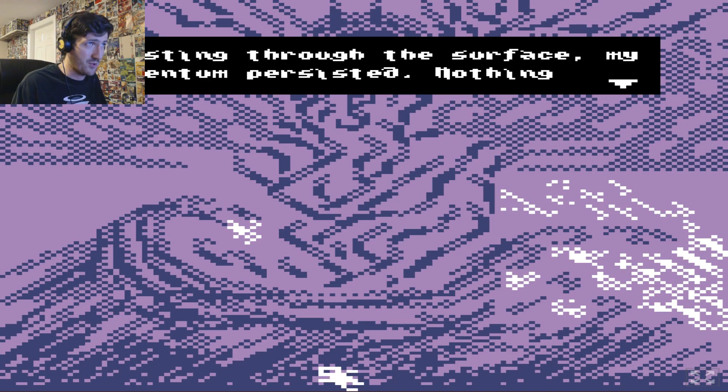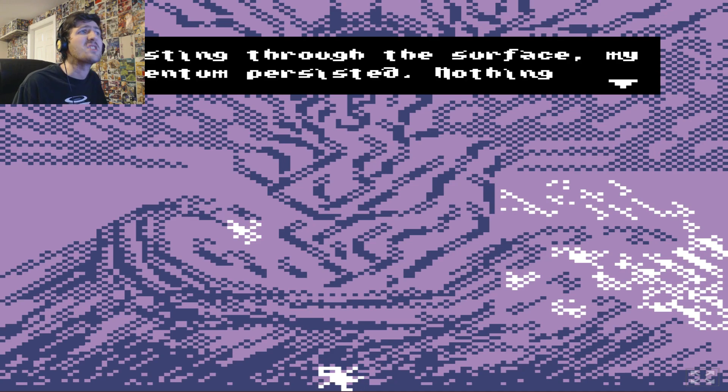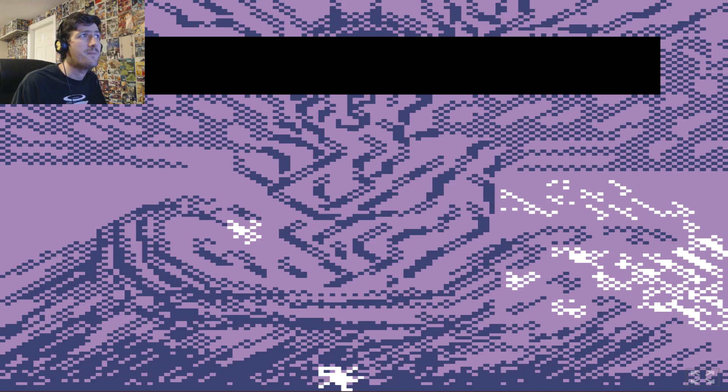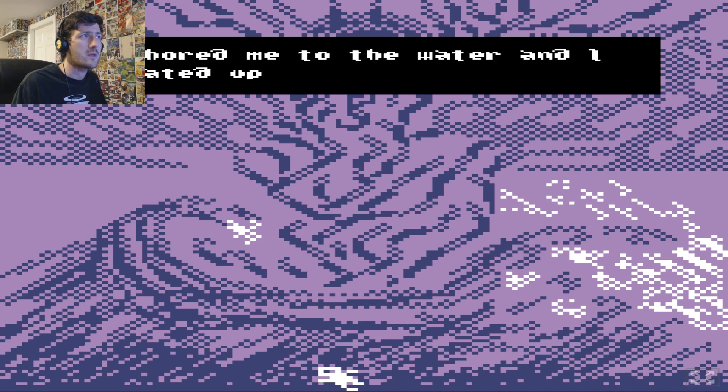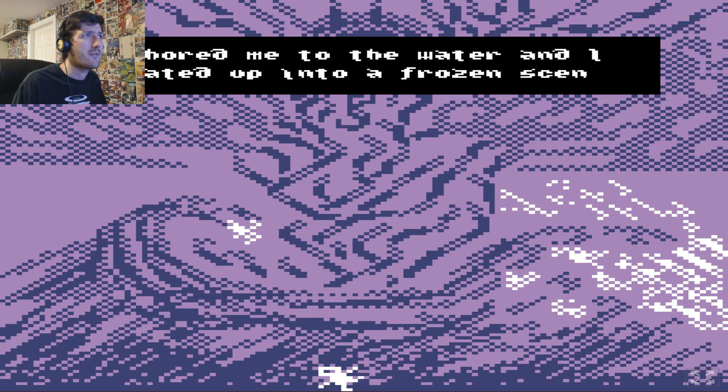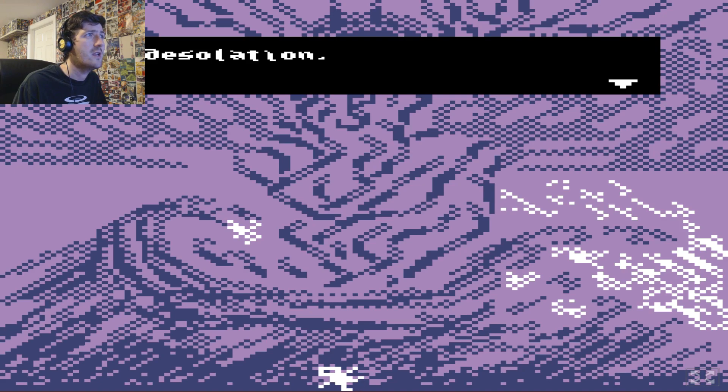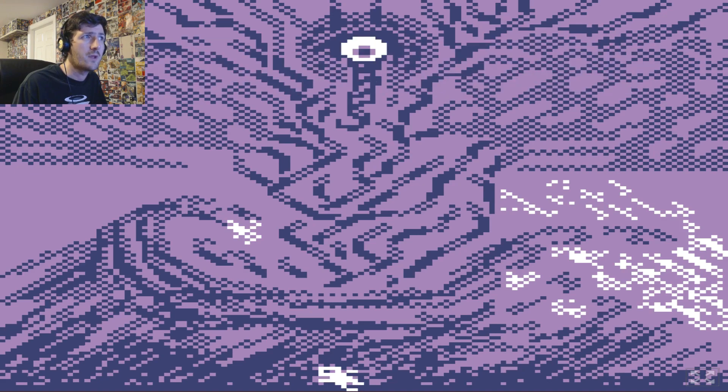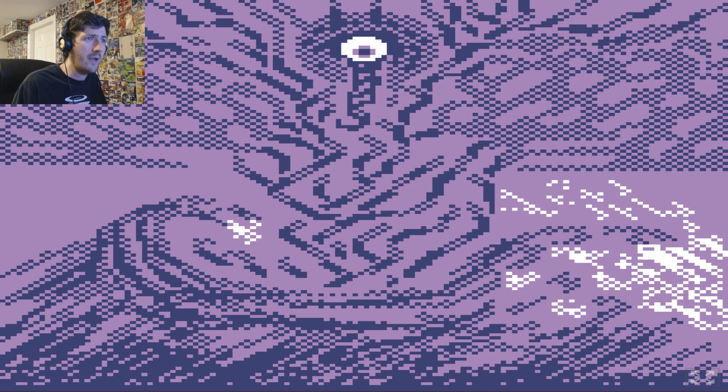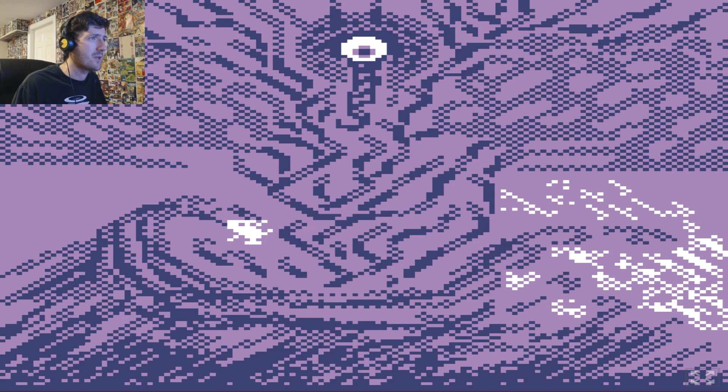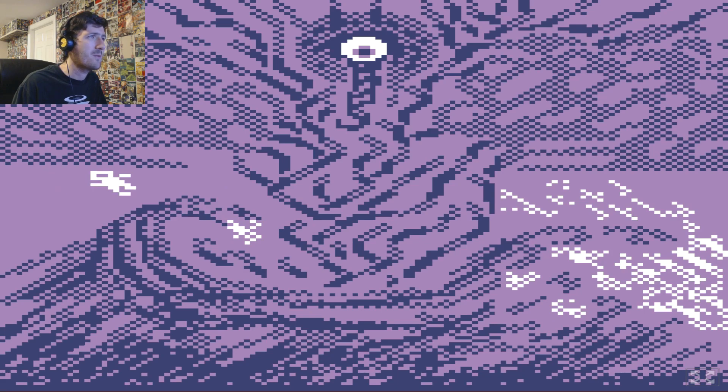Bursting through the surface. My momentum persisted. Nothing anchored me to the water. And I floated up into a frozen scene of desolation. But why? Why are we here? What are we doing? Why did we get caught into the ocean? Why did we get sucked in?